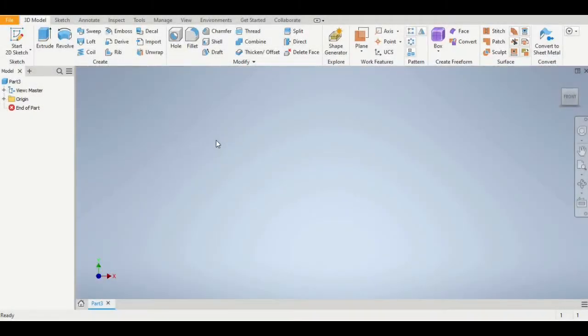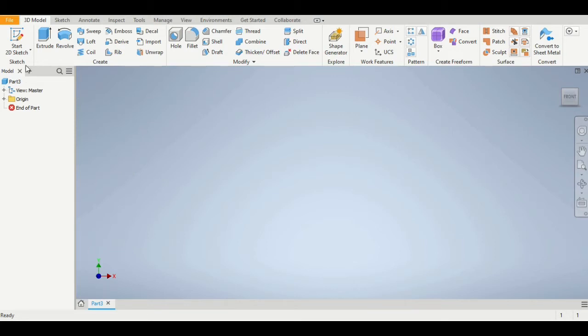For this project, we're going to navigate to our Dropbox folder and open up the file called Lego block 2x2.